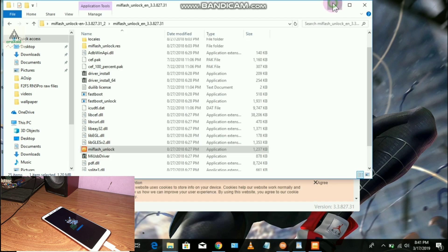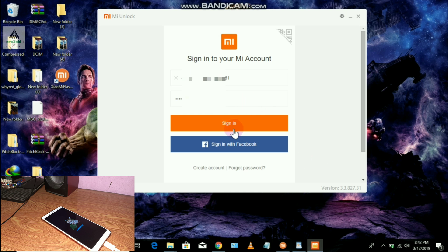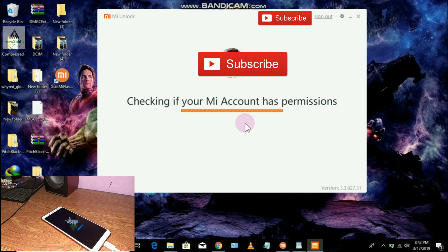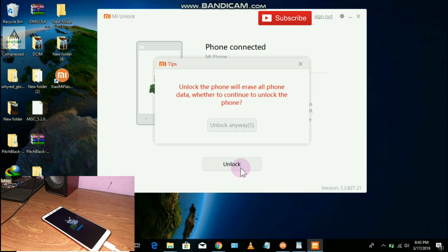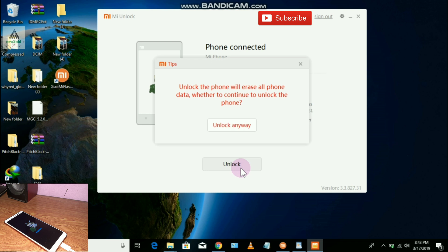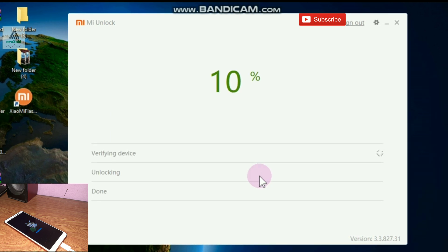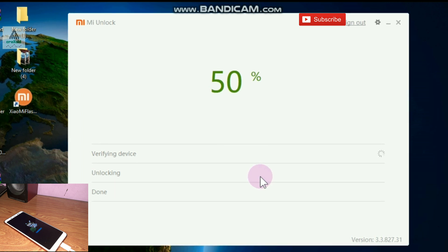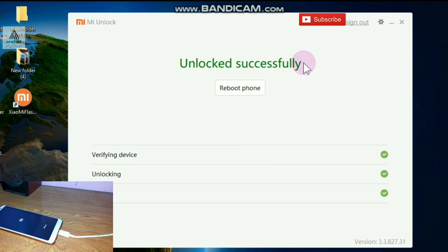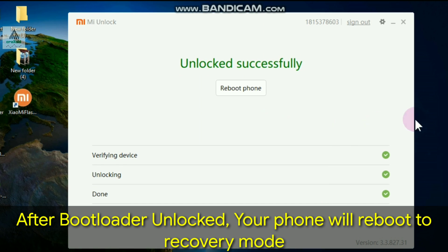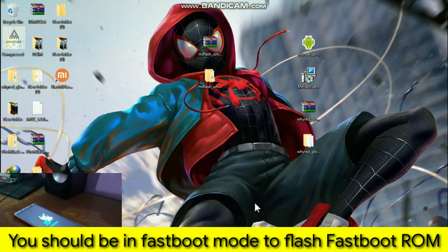Open MI Flash Unlock and click Agree. Enter your MI account username and password — make sure it is the same MI account your phone was associated with — then click Sign In. Once signed in, the phone will be detected. Click the Unlock button to start the process. Wait a few seconds, click 'Unlock Anyway,' wait again, and click Unlock once more. You can see the percentage increasing. At 100% your bootloader will be unlocked. Unlocked successfully — our phone's bootloader is now unlocked!